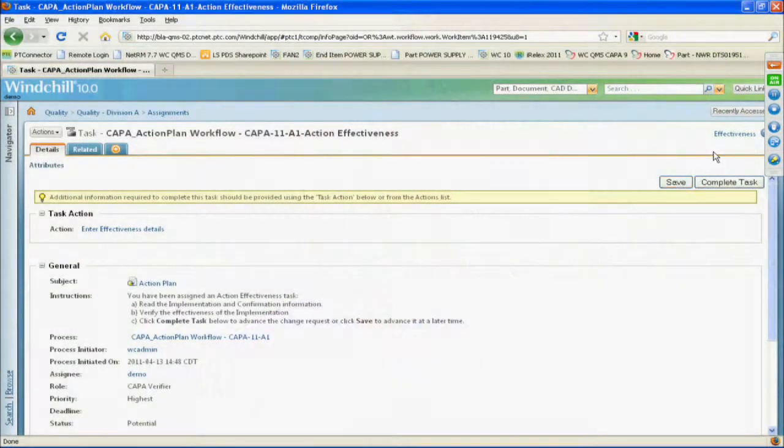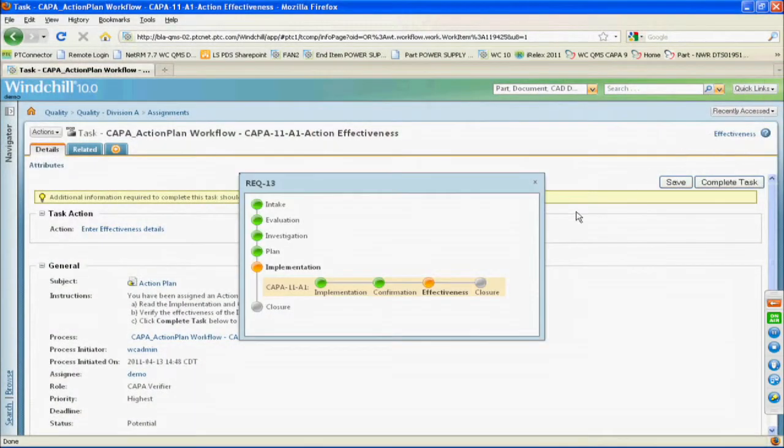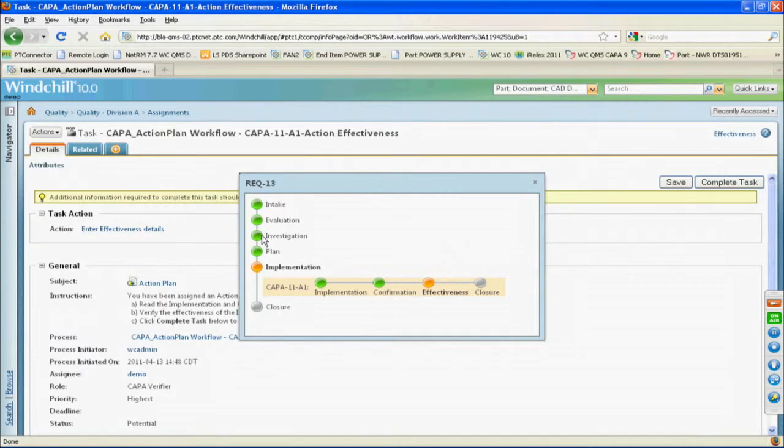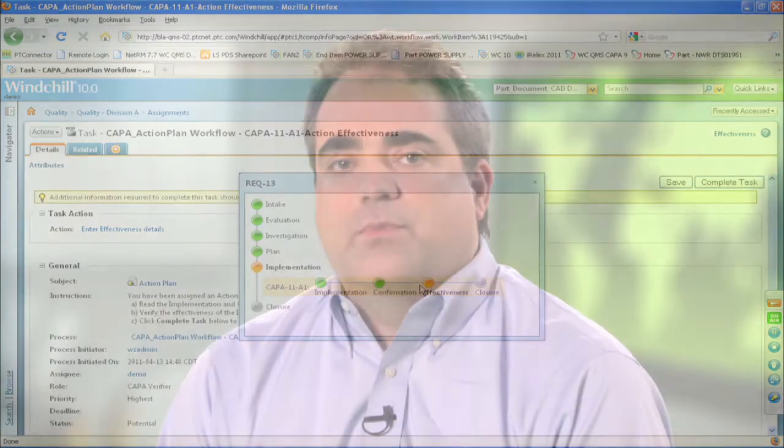Windchill nonconformance gives you access to highly structured, automated, and repeatable processes necessary to meet regulatory requirements for addressing nonconforming products. Now you can easily initiate, evaluate, assign, monitor, and review each nonconformance record.